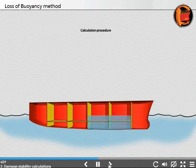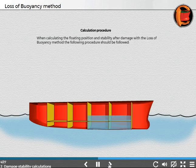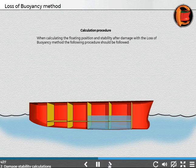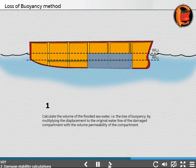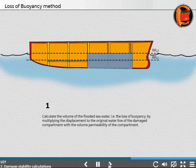Calculation procedure. When calculating the floating position and stability after damage with the loss of buoyancy method, the following procedure should be followed. Step 1: Calculate the volume of the flooded seawater — that is, the loss of buoyancy — by multiplying the displacement to the original waterline of the damaged compartment with the volume permeability of the compartment.